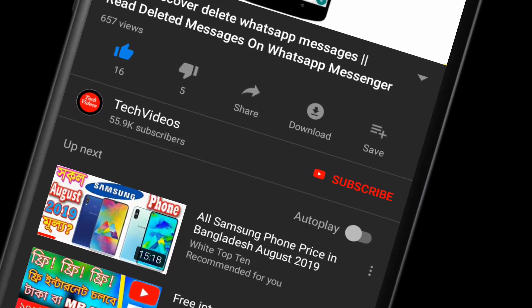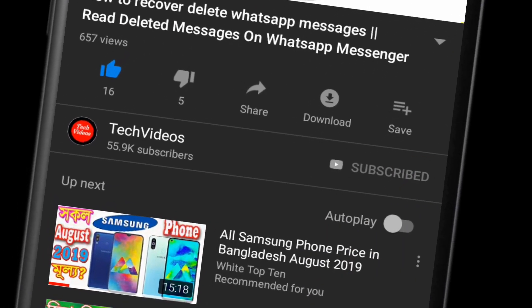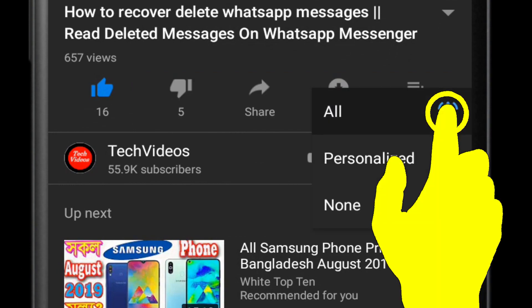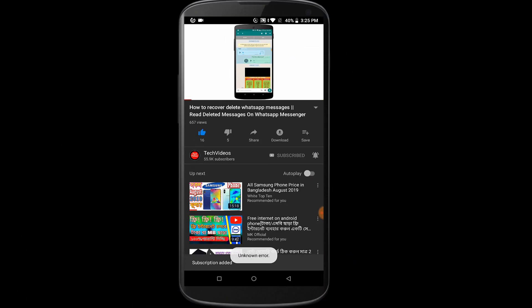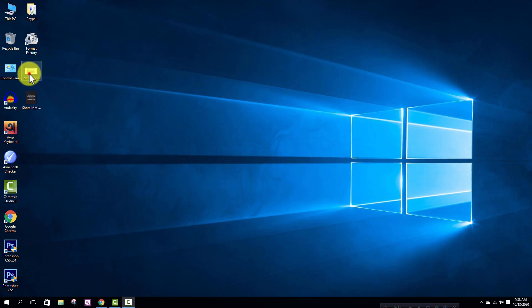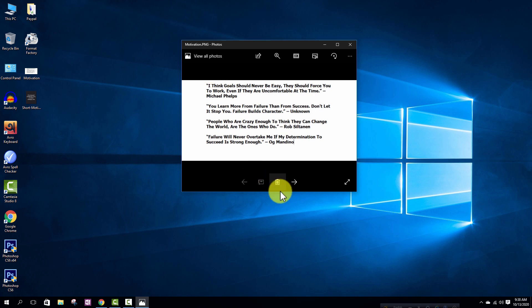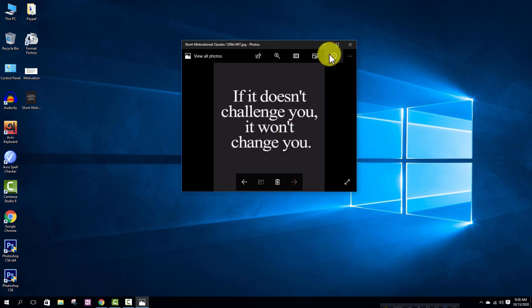If you don't subscribe our channel then subscribe to our channel and press the bell icon to never miss any videos. I want to copy this image and this one.